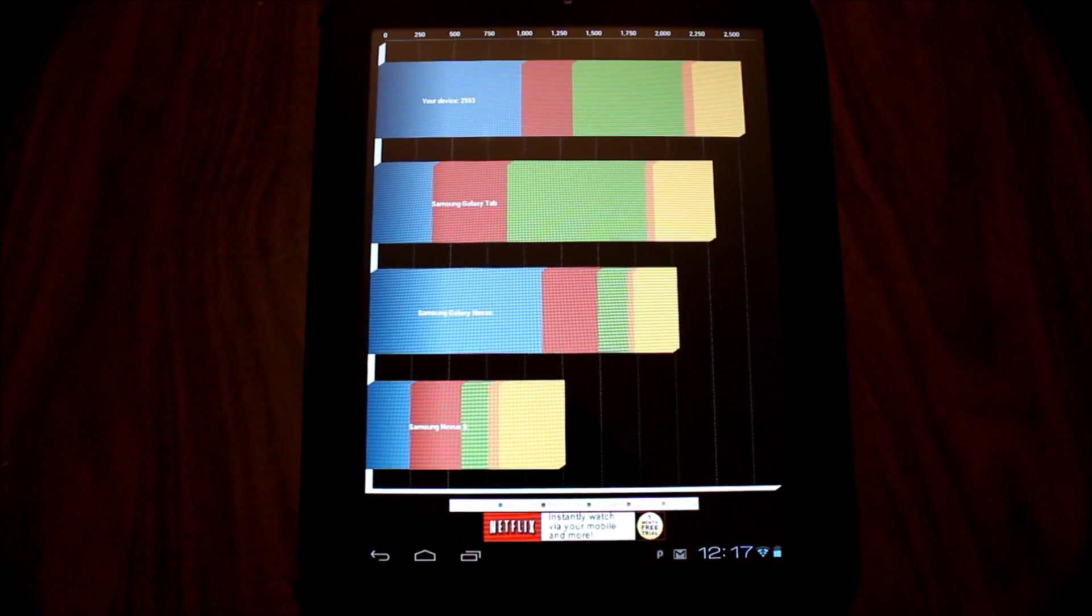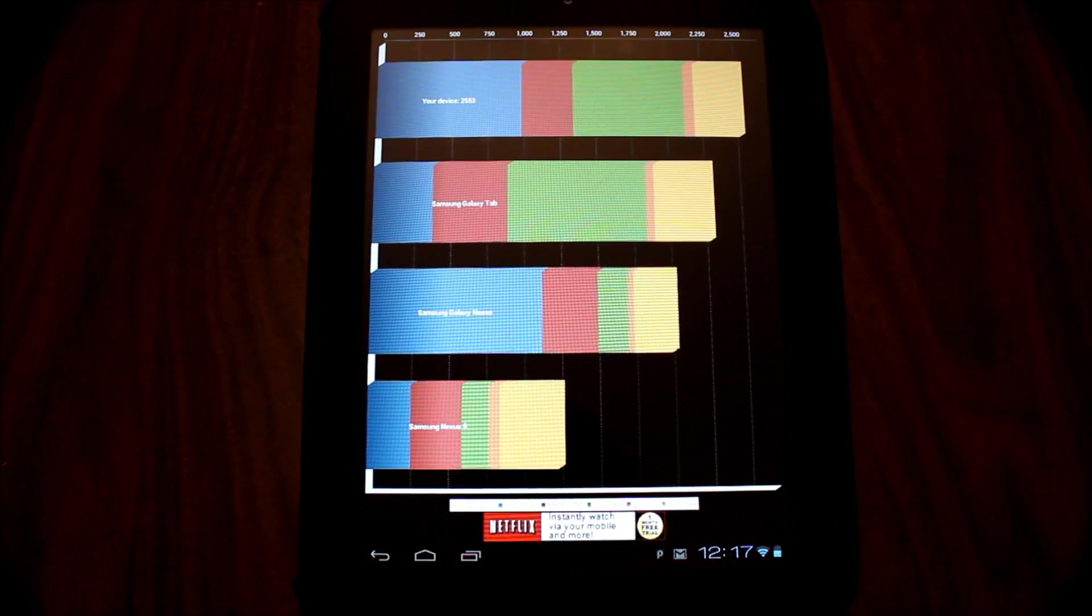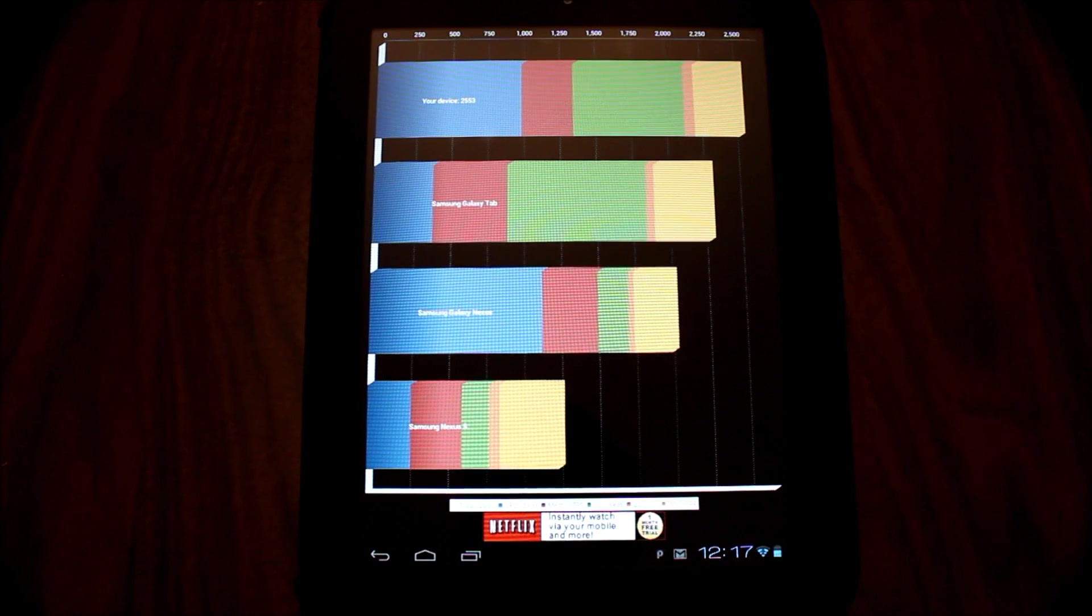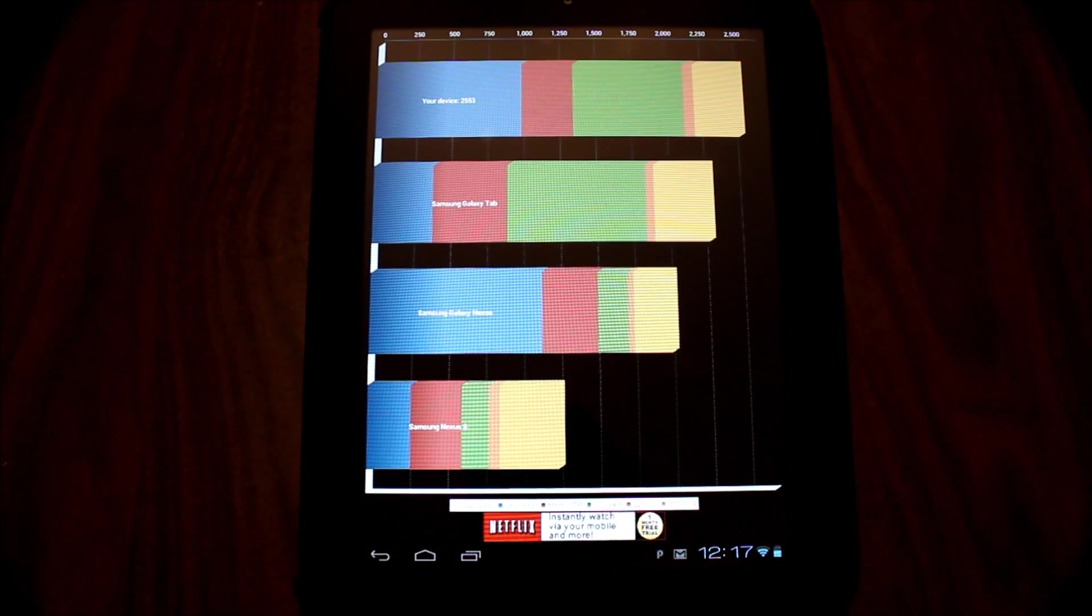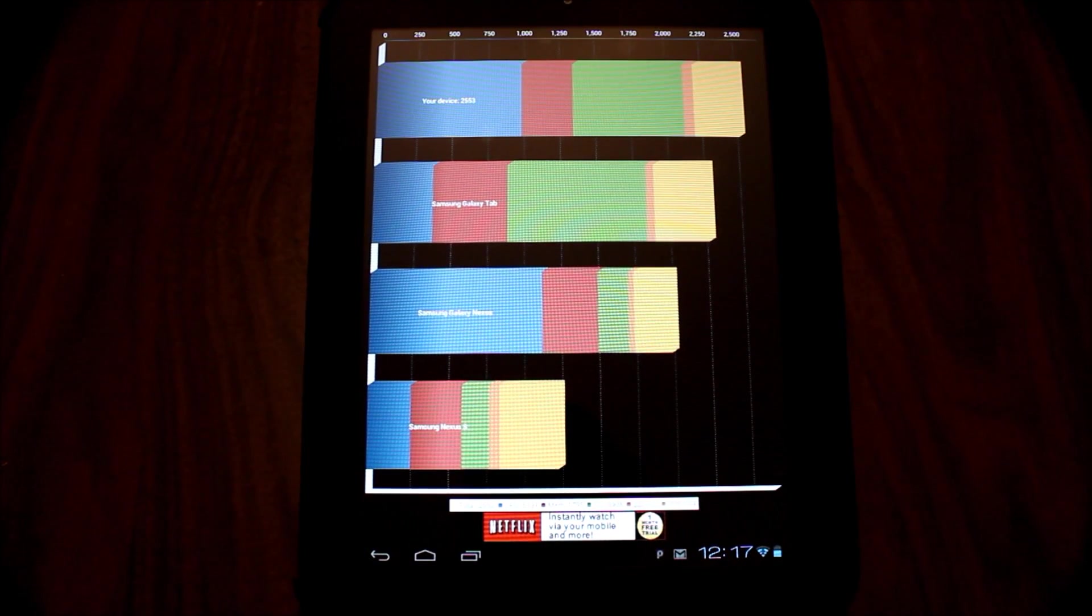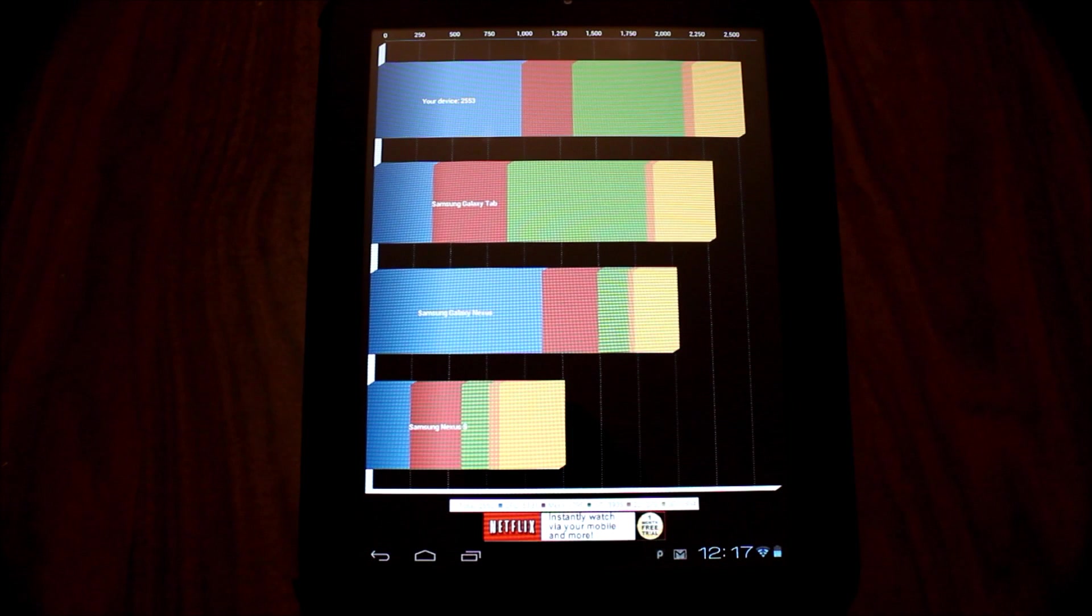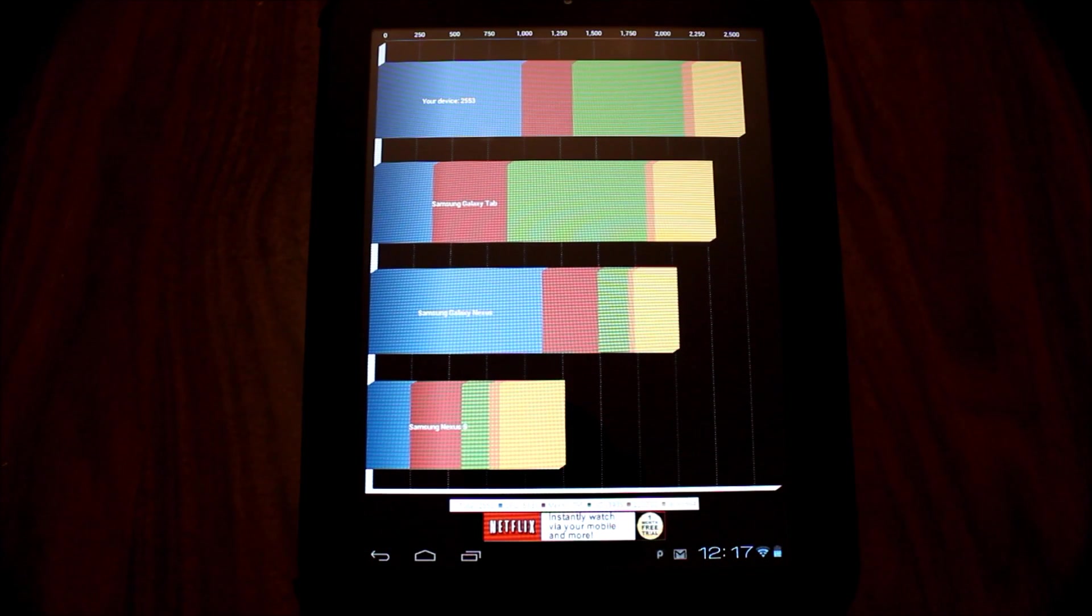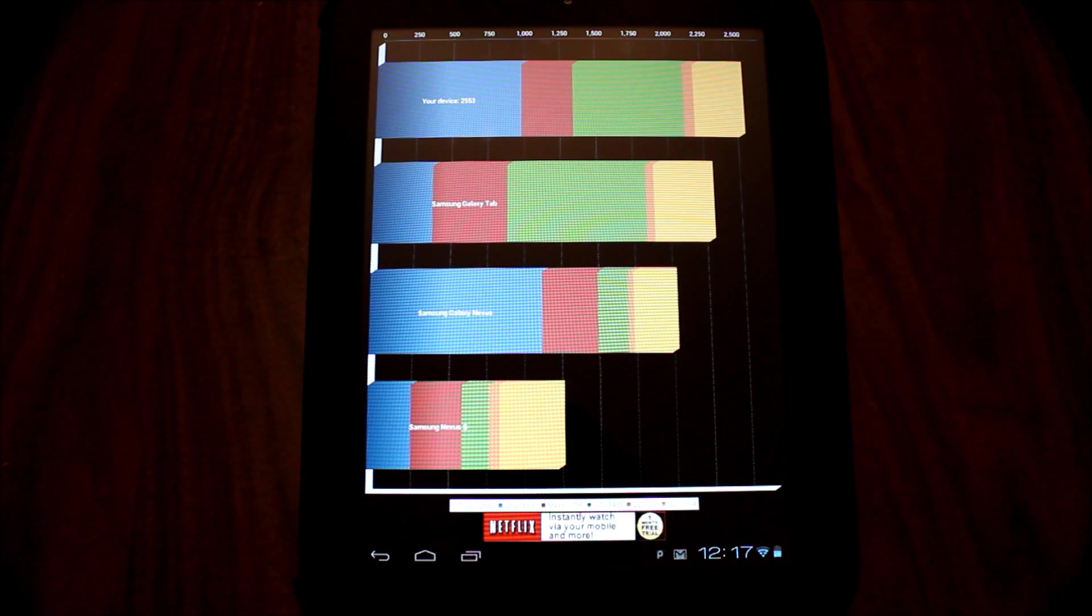2553 is our score with the new version 2.0, which is much higher than the original version. Ultimately, we determined that the test gives a higher score as a result of the dual-core technology. What does this really mean?